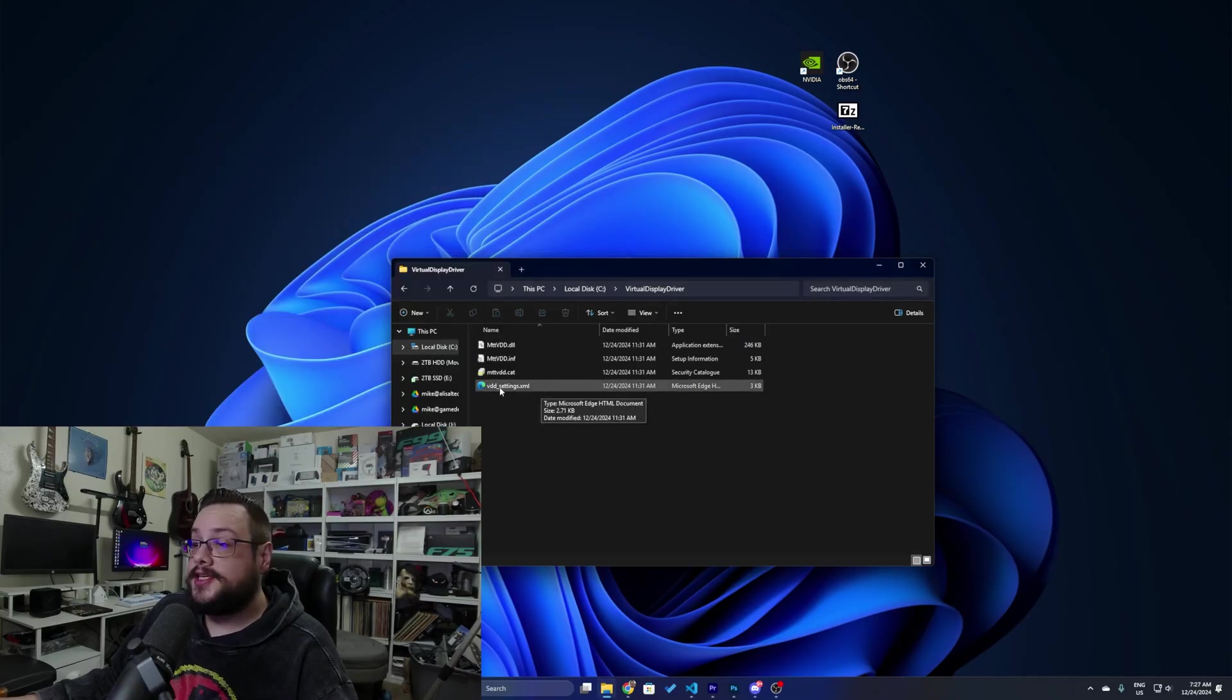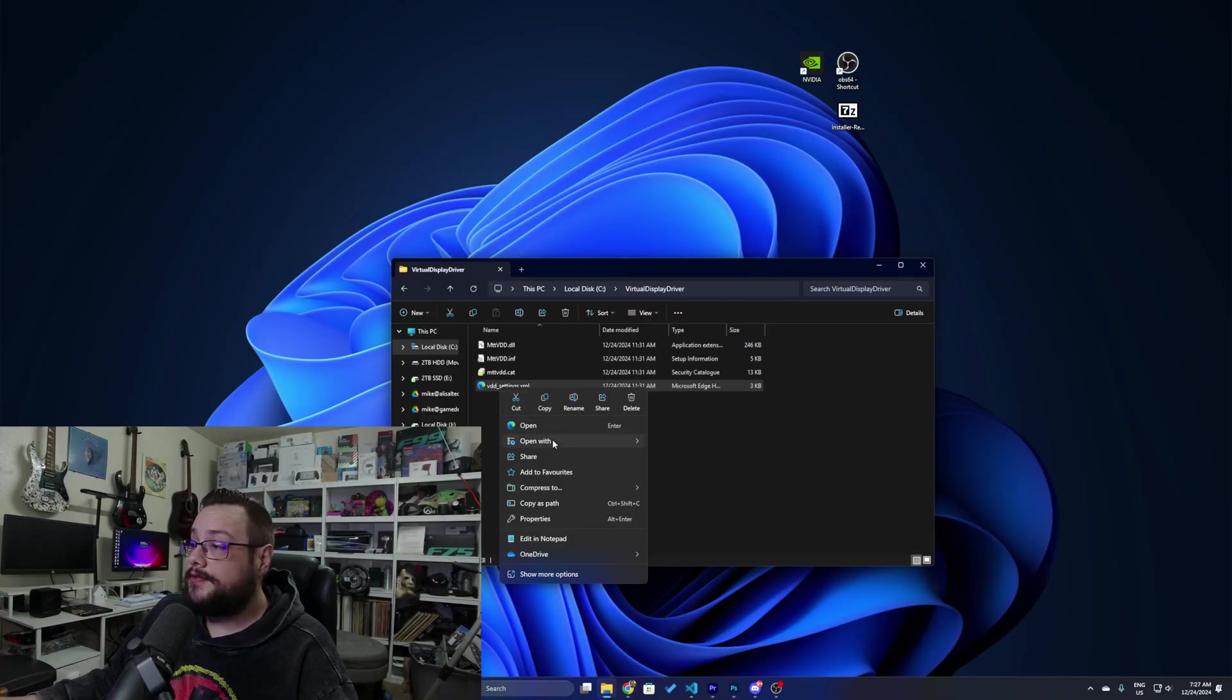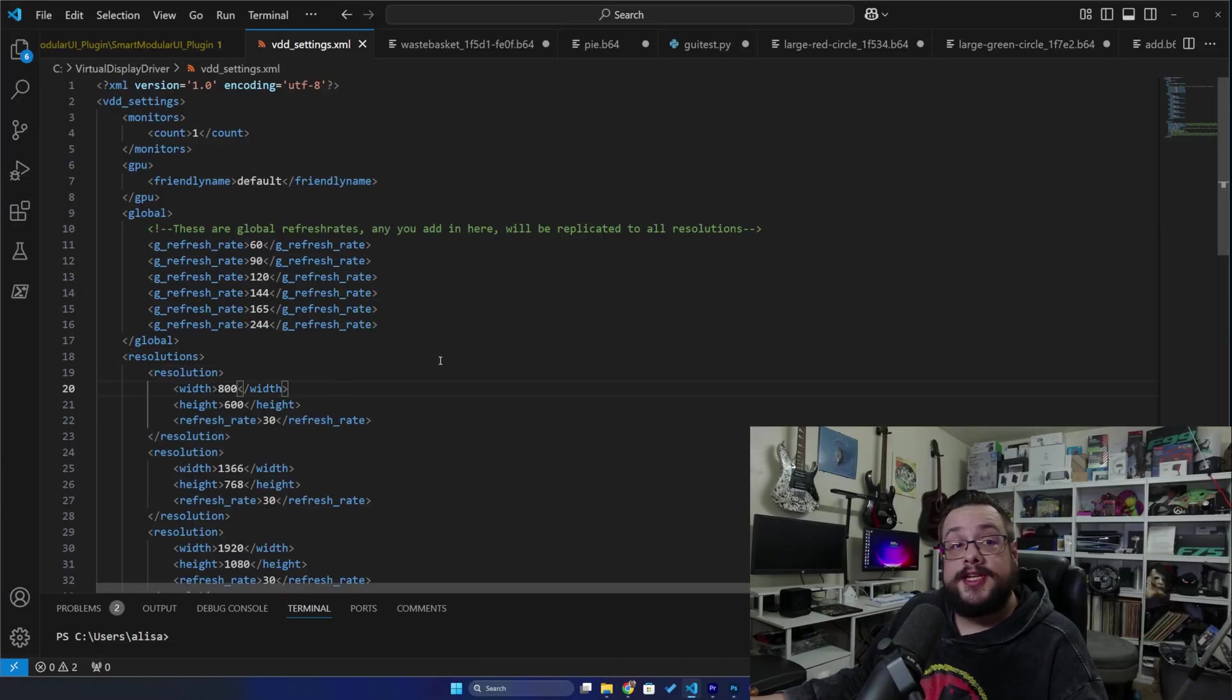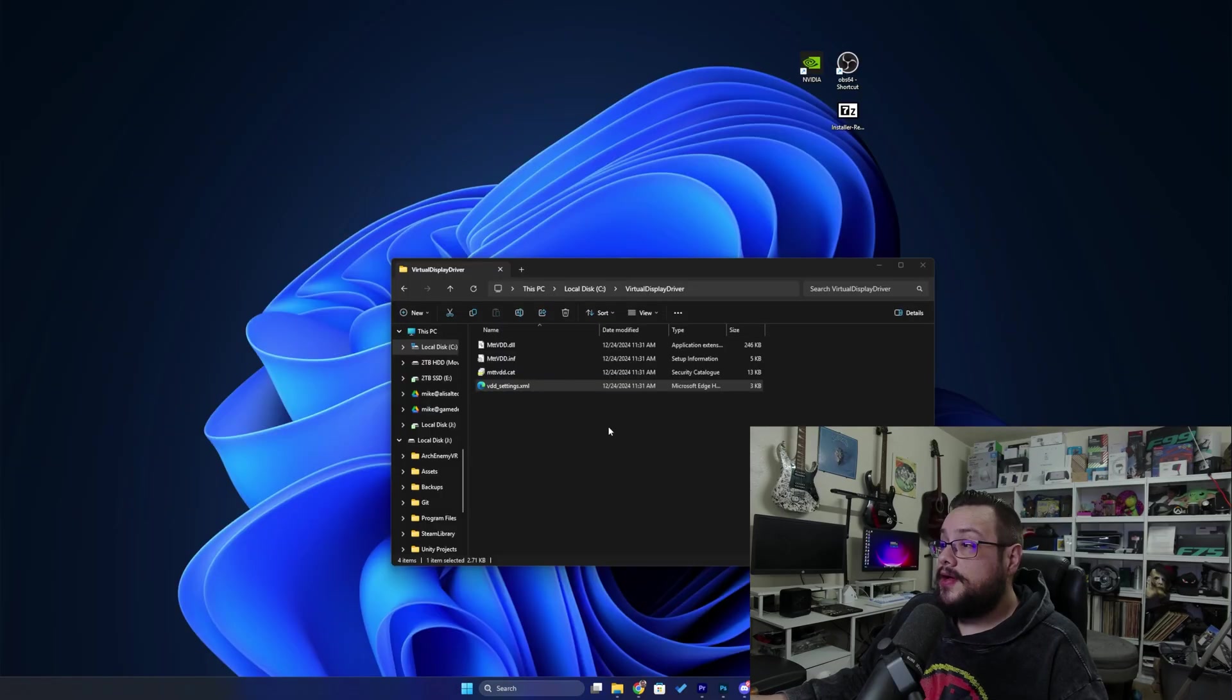If we wanted to customize this, we can simply right-click on the XML file and open it with something like Visual Studio Code. Here we can adjust any custom settings as we see fit. Once you make those changes you will need to disable and re-enable the device in Device Manager.